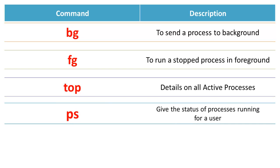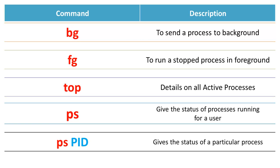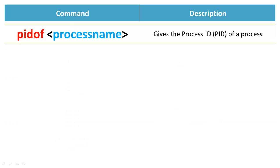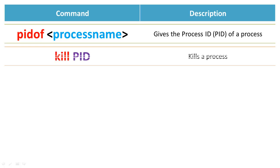ps gives the status of processes running for a user. ps space pid would give the status of a particular process. pid of space process name gives the process ID of a process or program. kill space pid terminates a process or a program.